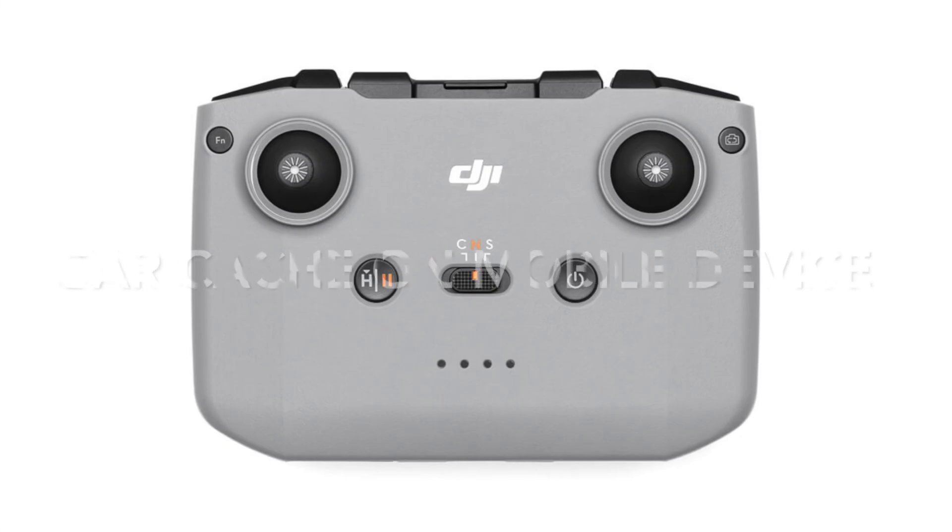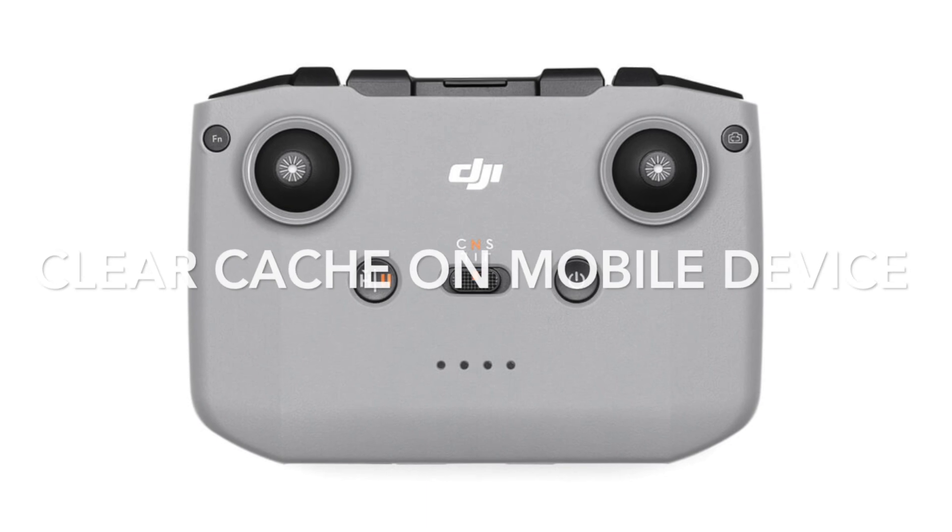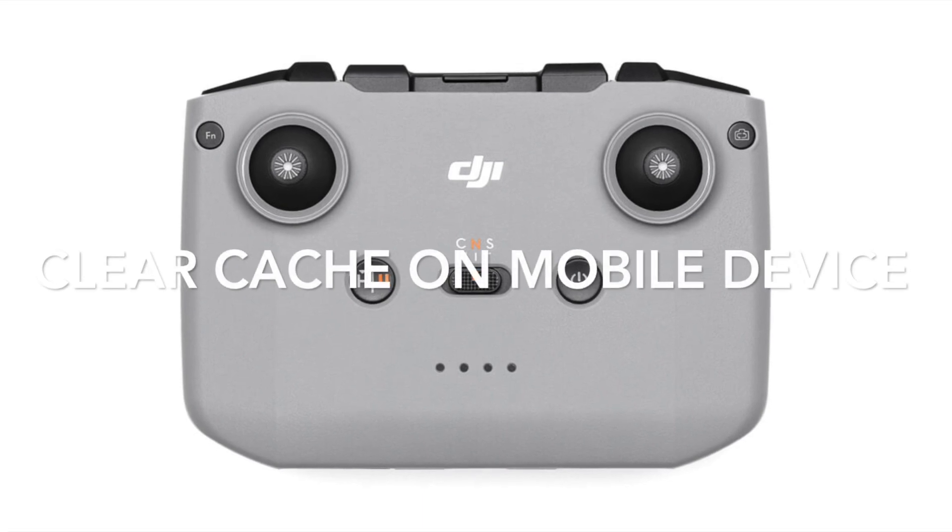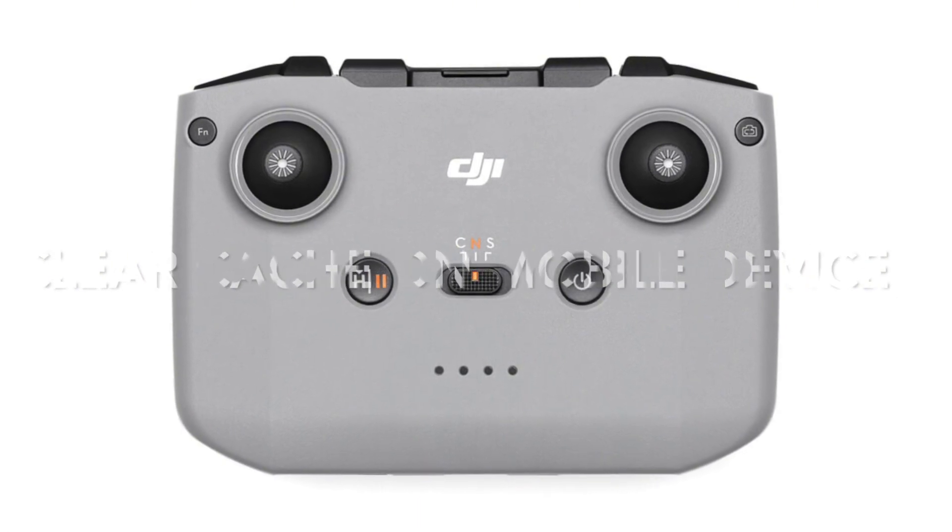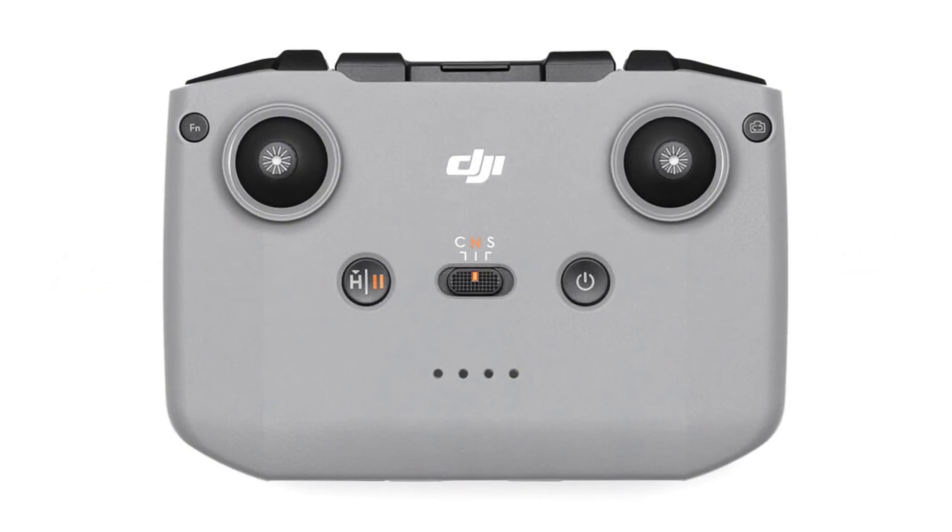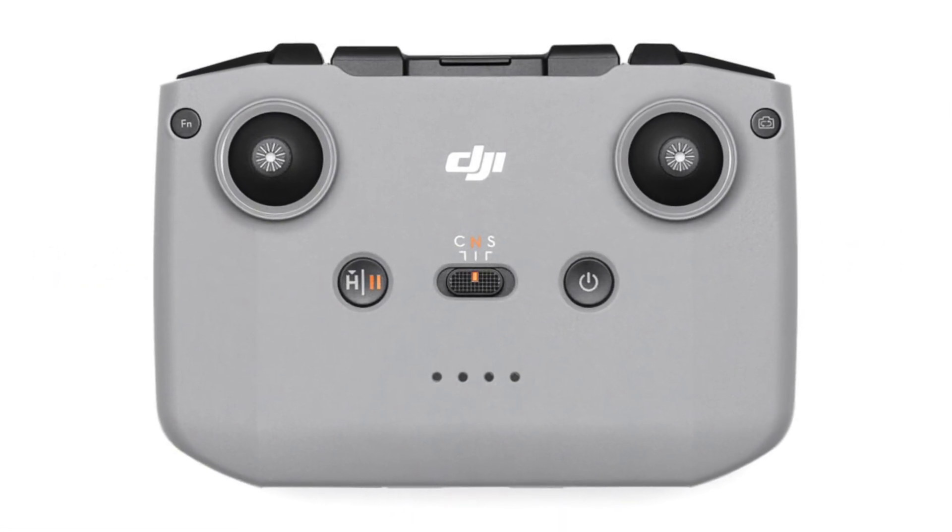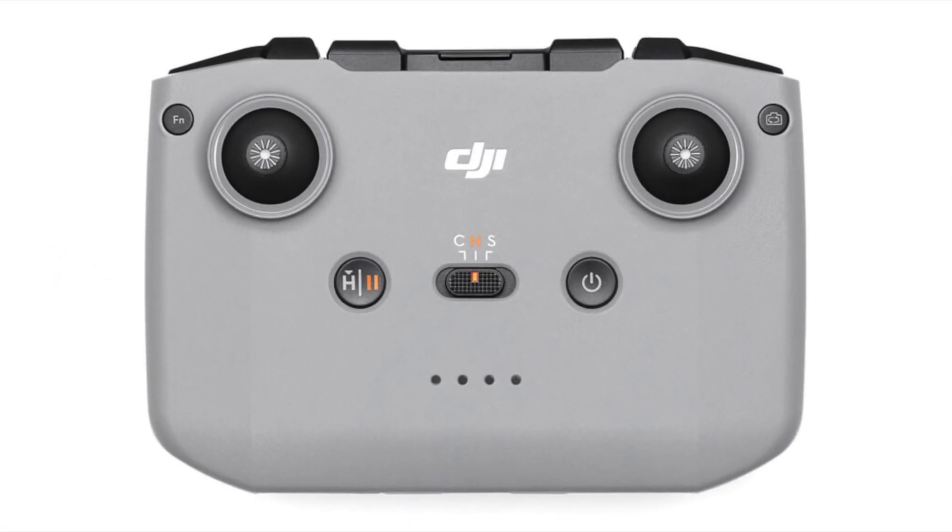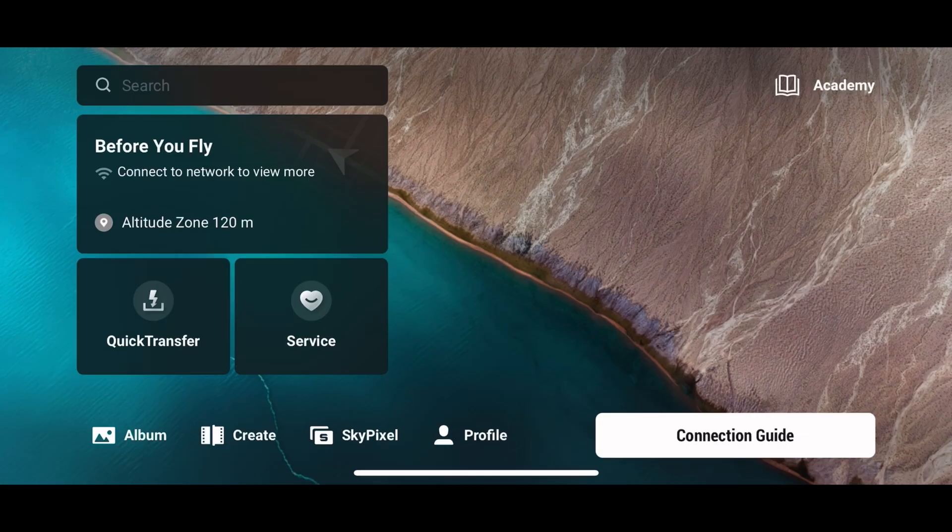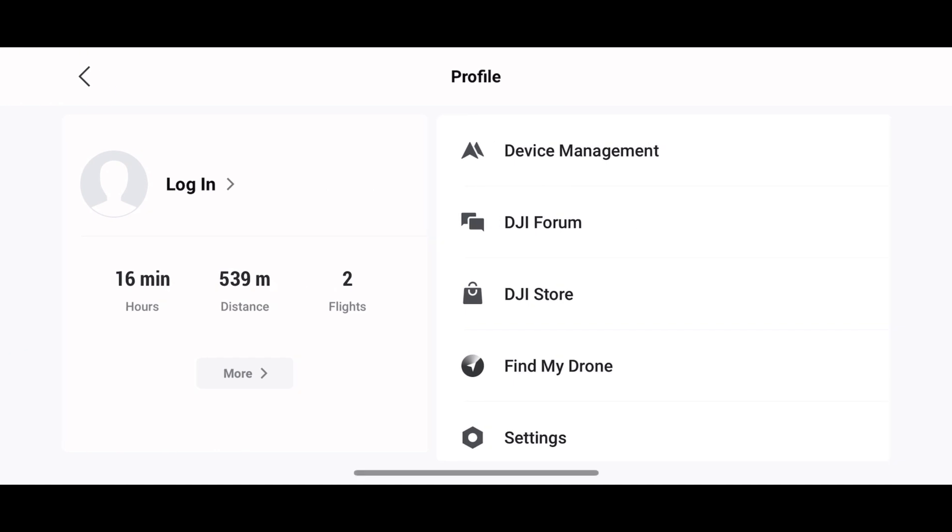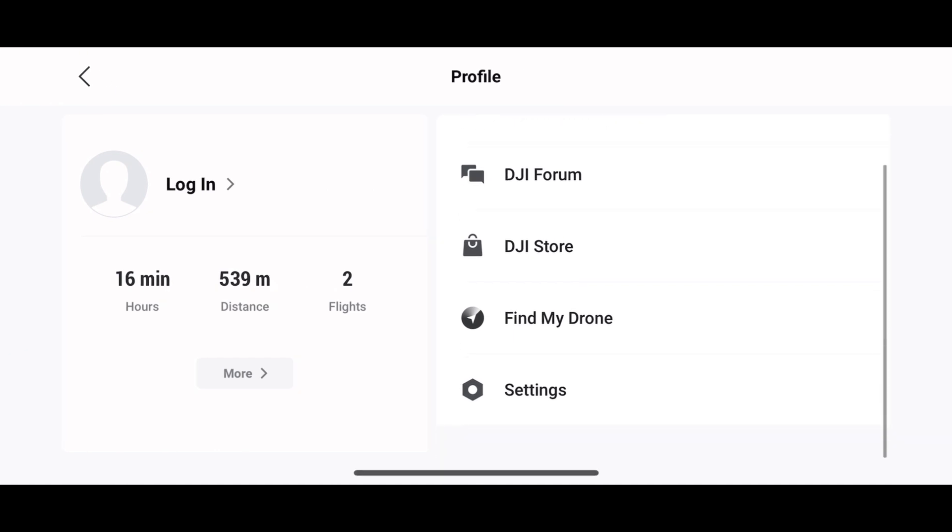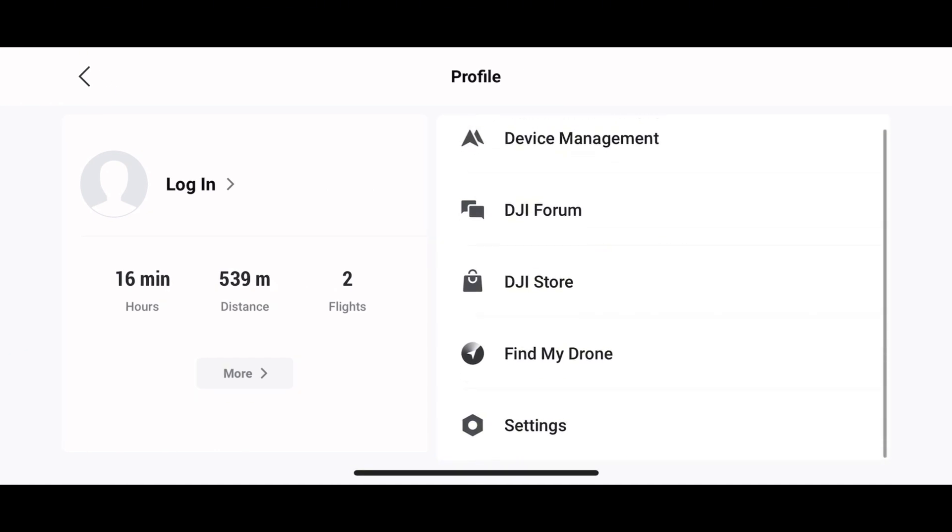If you're using the DJI RCN2 or RCN3 remote controller, the process is slightly different. Open the DJI Fly app on your mobile device, tap on profile, then navigate to settings and find clear cache.